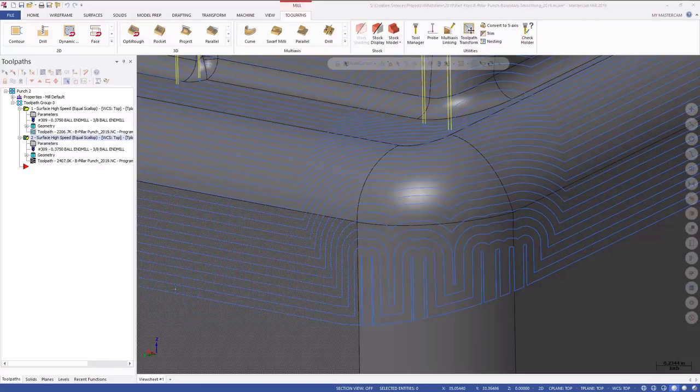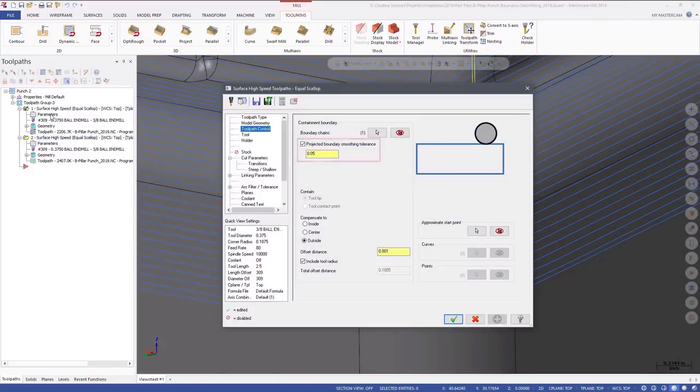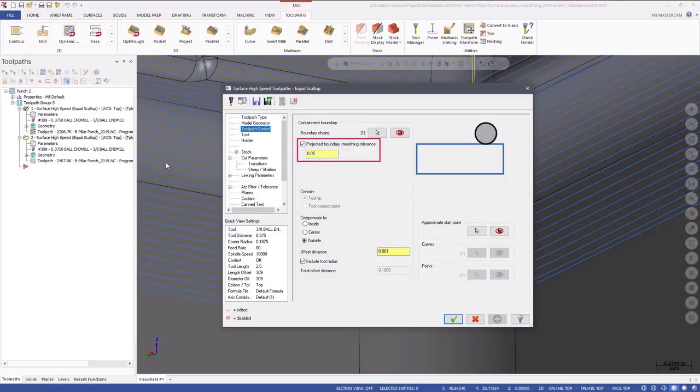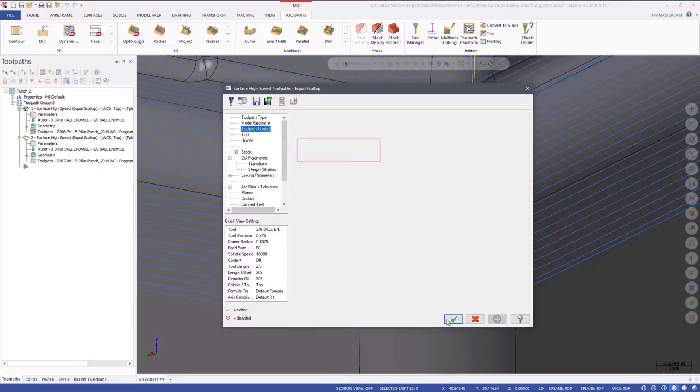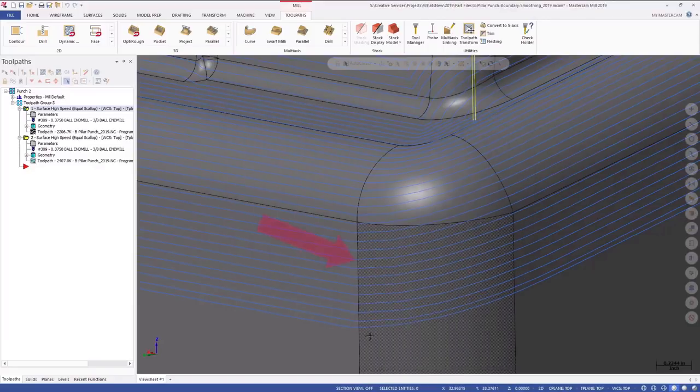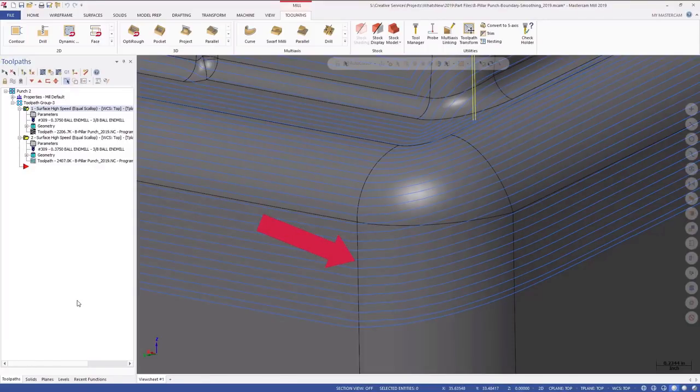Here is another equal scallop toolpath that uses all of the same parameters, with one exception. Projected boundary smoothing tolerance is selected and is set to 0.05. Notice that the toolpath motion is now much smoother and more consistent.